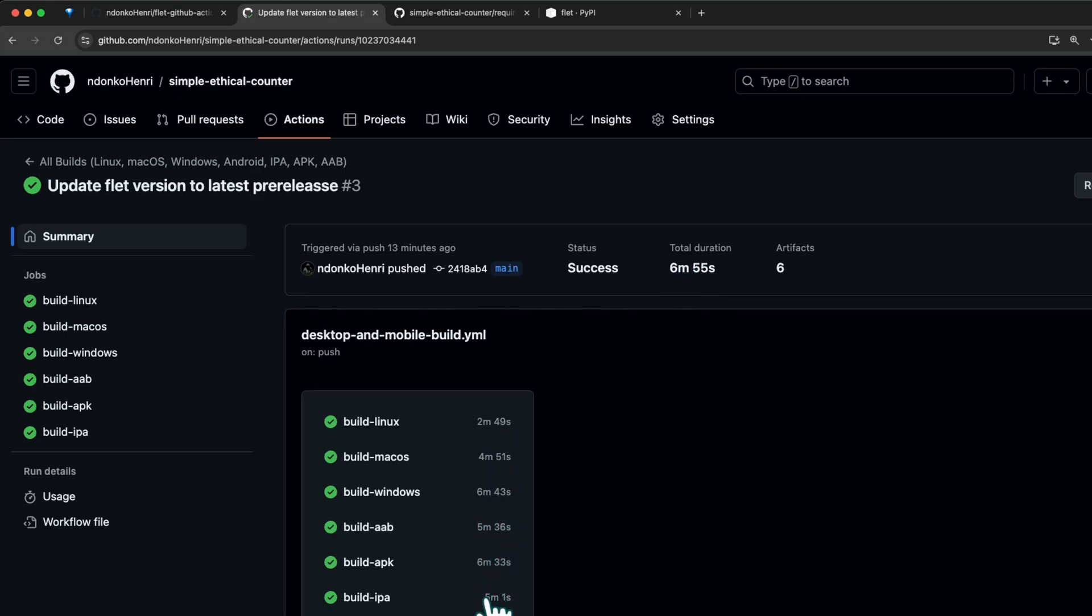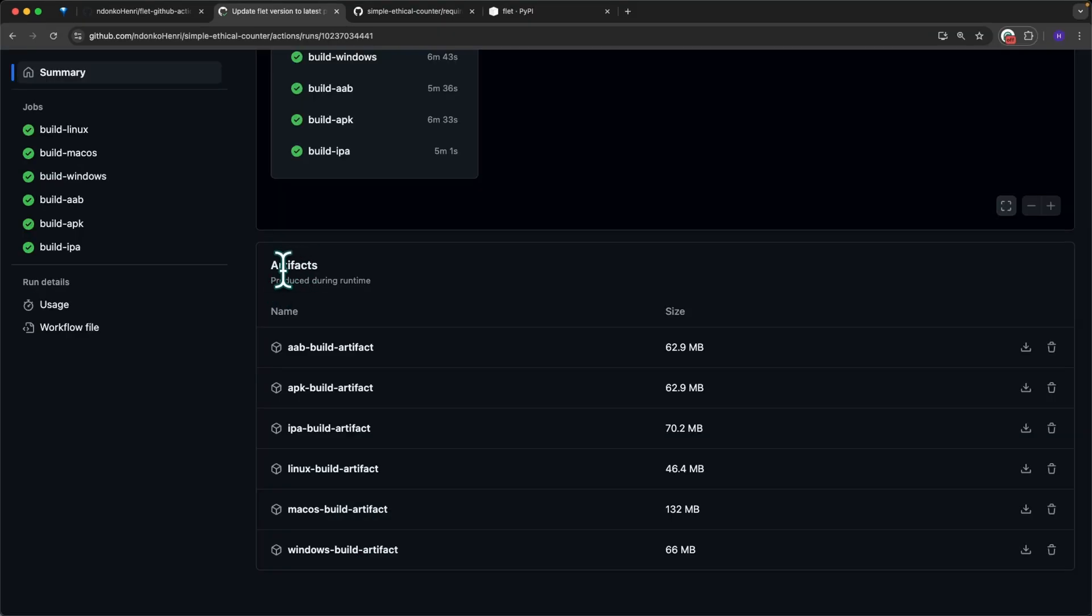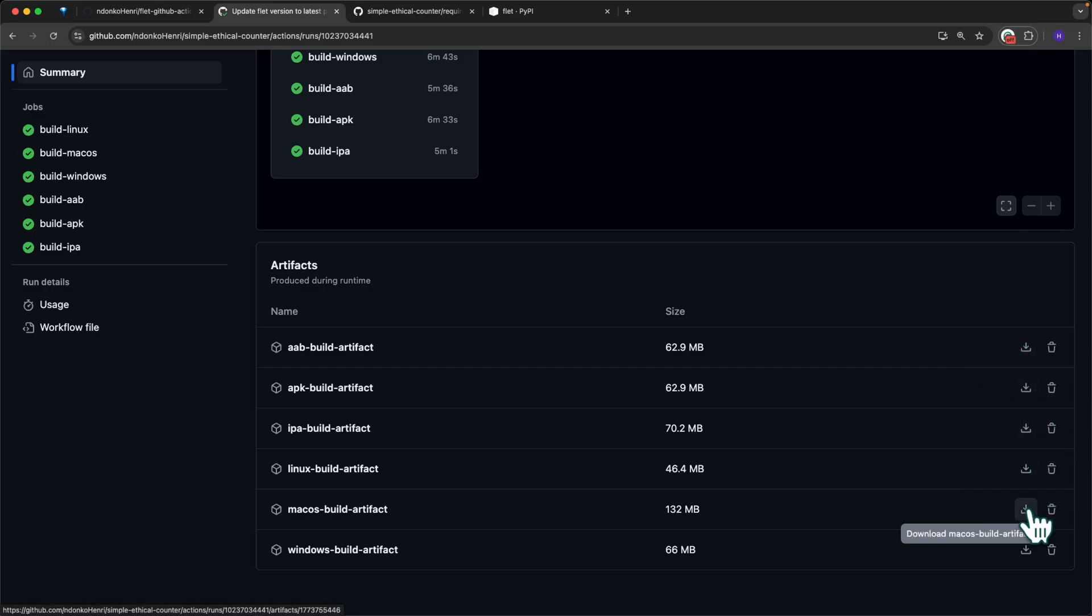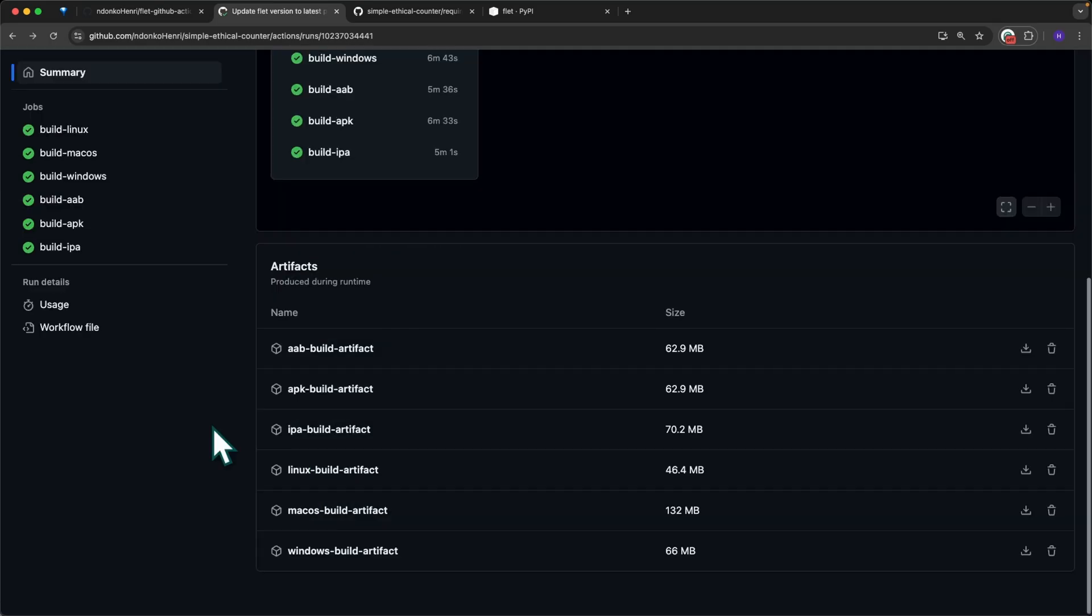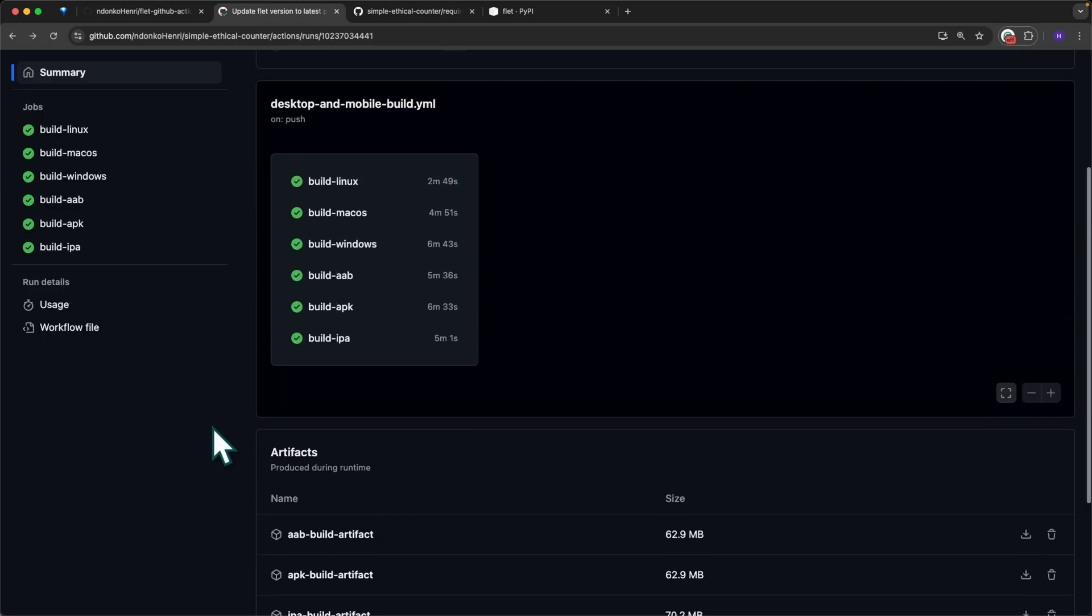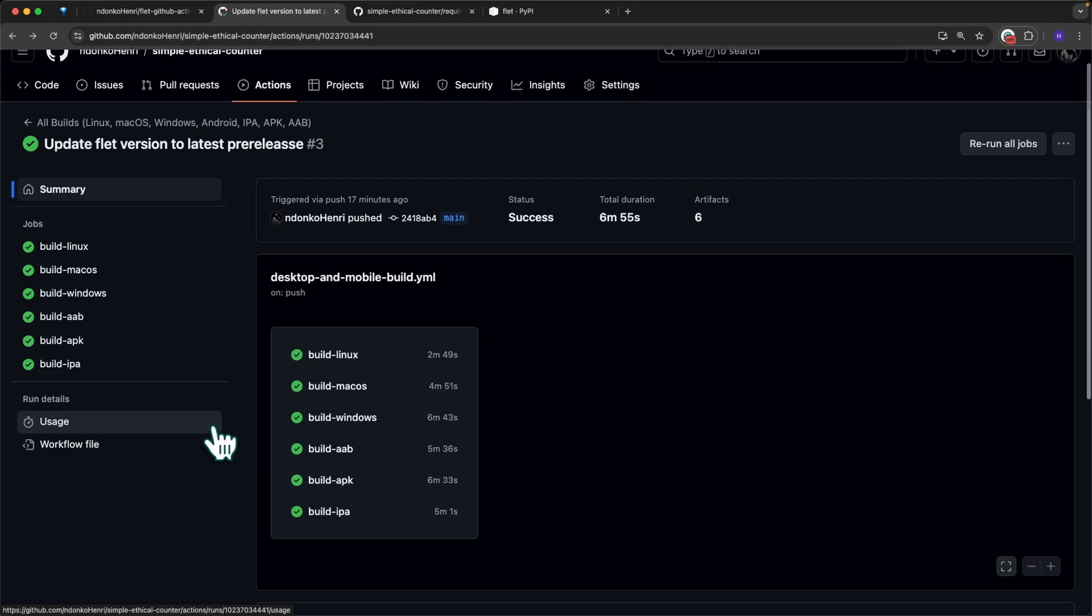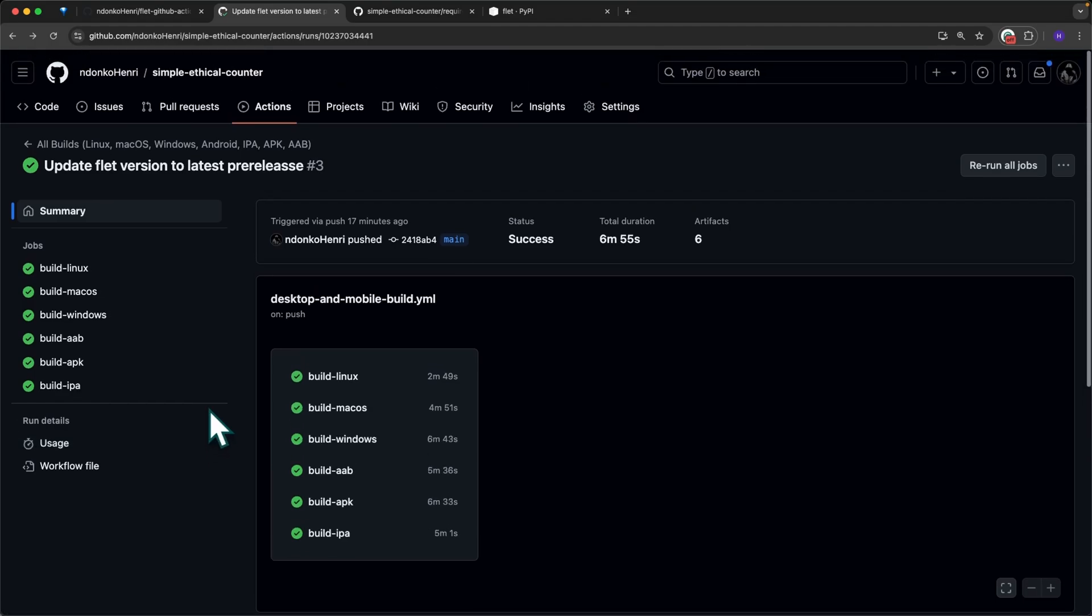You can see that if you sum the duration of all of these, it's definitely more than six minutes, so they're all being executed in parallel. Here you have the artifacts produced during runtime: the name of the six artifacts, the compressed sizes. Here you can download each of them and you can also delete. I really think that from now on you can see how advantageous and easy it is to use GitHub Actions to build or package your application for all the platforms.